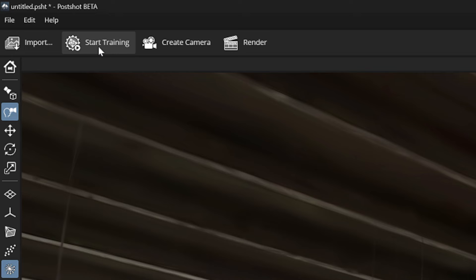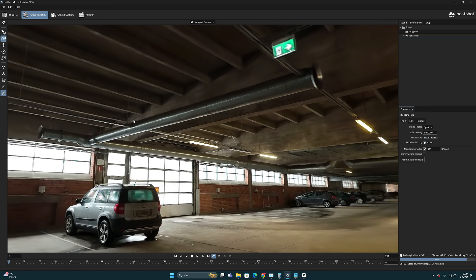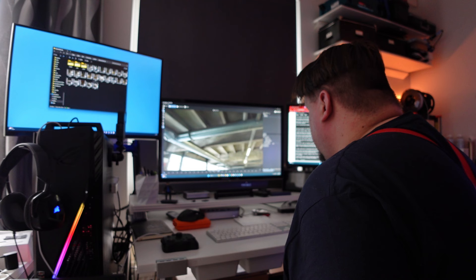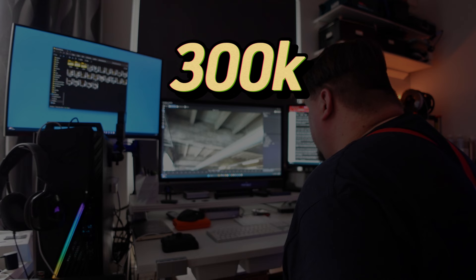PostShot's live preview feature is very practical and tells you a lot about how the process is progressing and what kind of accuracy has been achieved. This way I finally ended up setting the maximum iteration to 300k.